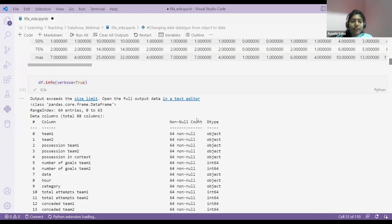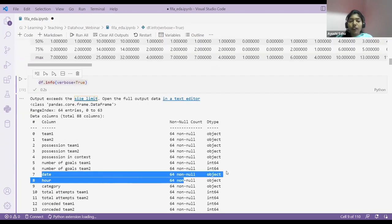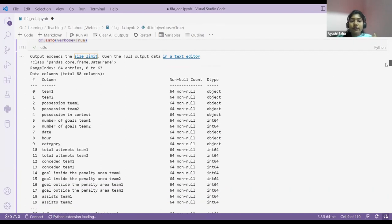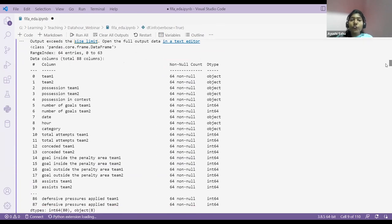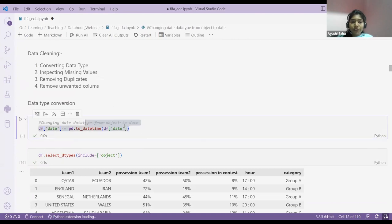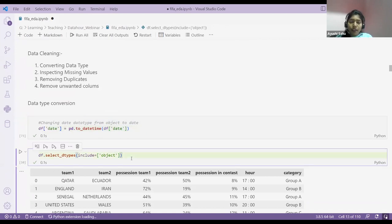Let me show you the date table — there is one date column, row number seven. There are 64 non-null counts. That date is shown as object type, but date should be in date format, not object format. When you do analysis or visualization, you'll get string problems if the date is object type. So I used the to_datetime function to change my object date type to datetime format, and then checked — now my date is changed.